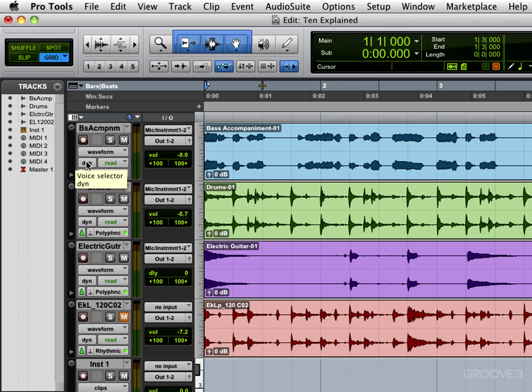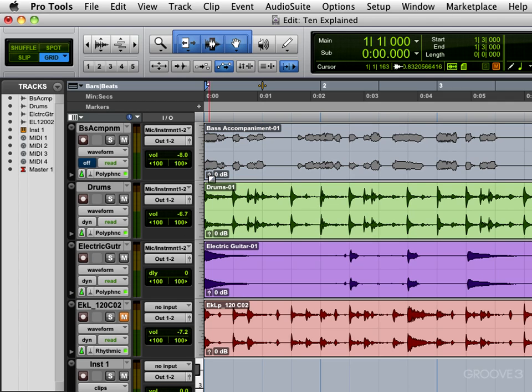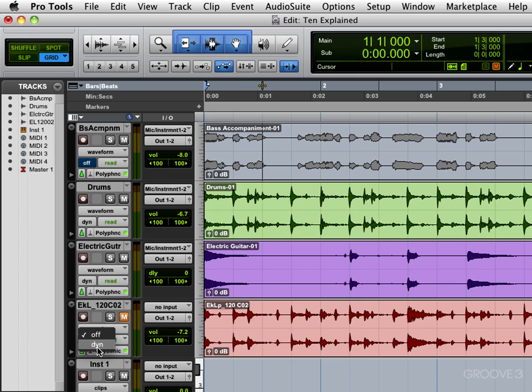On my system I'm set at either dynamic voice allocation or I can toggle it to off. If I do that it'll make the track inactive, you see it becomes grayed out, but I'm going to put it back to dynamic. On other more elaborate Pro Tools systems you can allocate the voices manually.